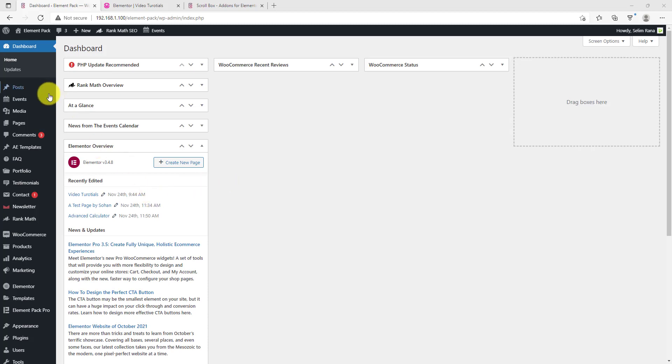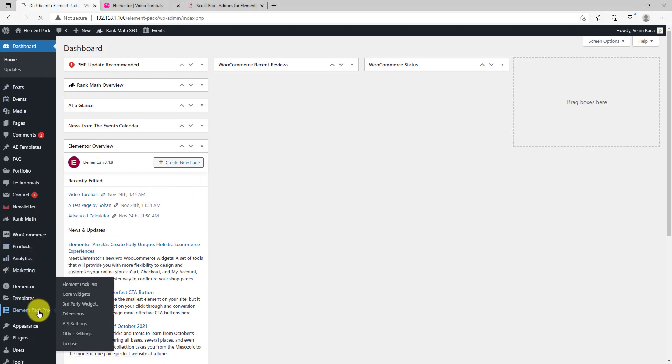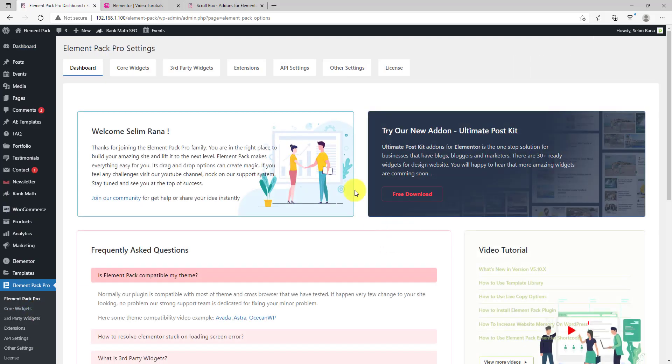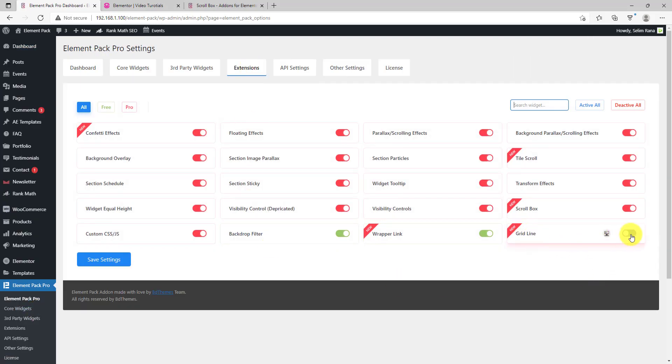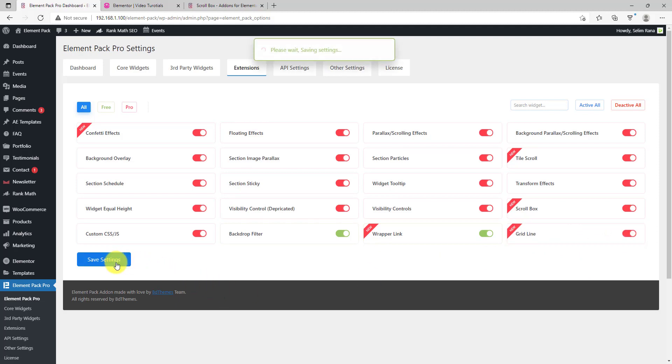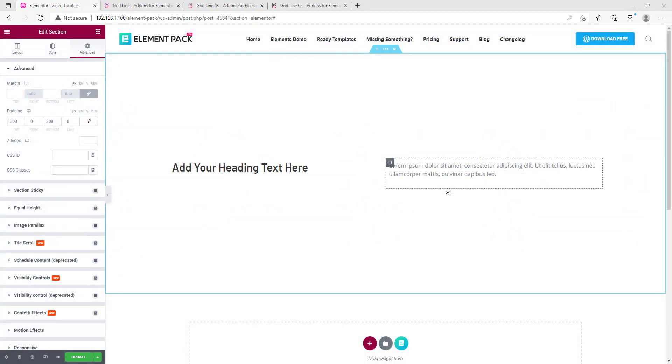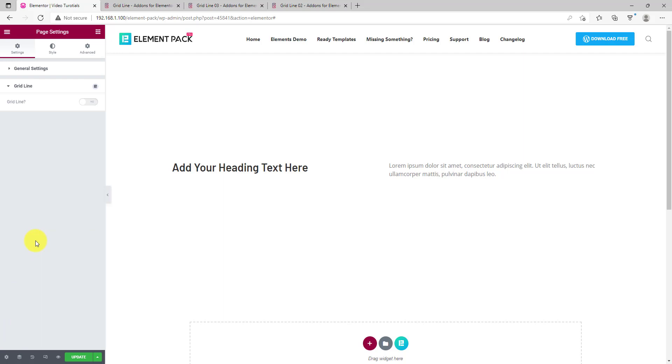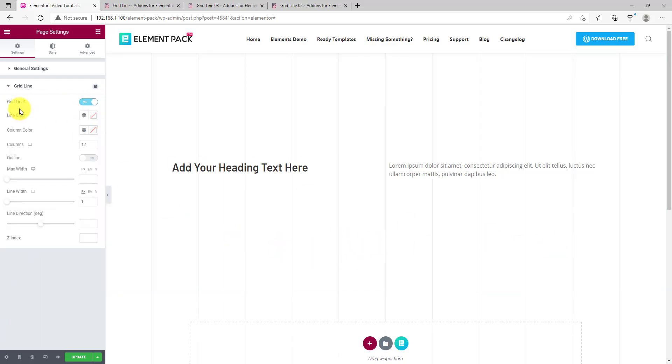Next is the grid line extension for element pack pro. You can find this one in the extensions tab in the dashboard. Turn it on and save changes. Now on the Elementor page editor, go to page settings. You will find grid line option there. Click it on and turn on the switcher. What it does is, it creates grid interface on the full page background.